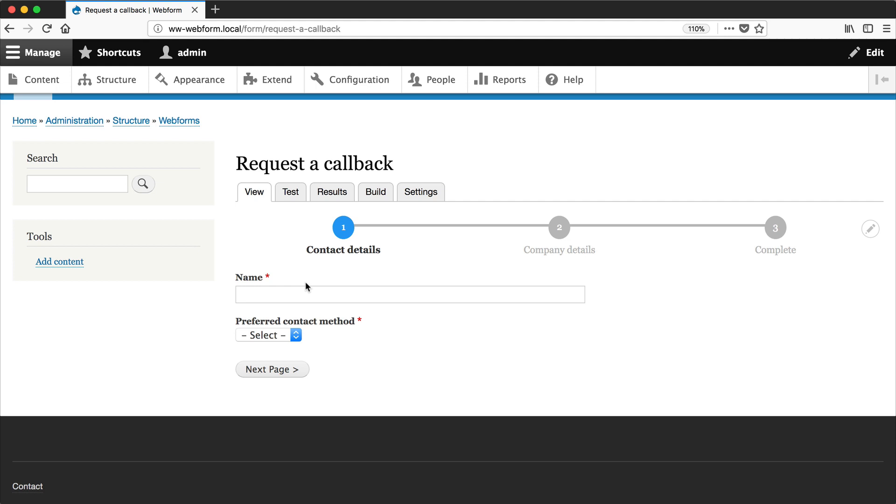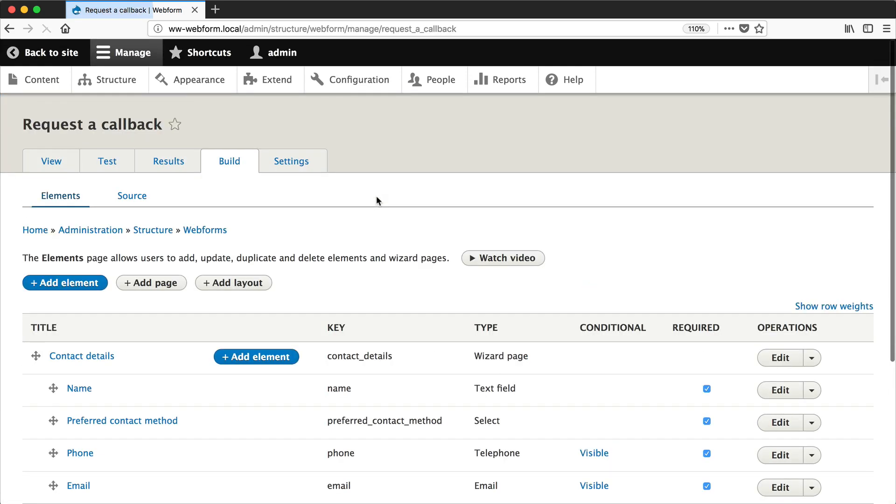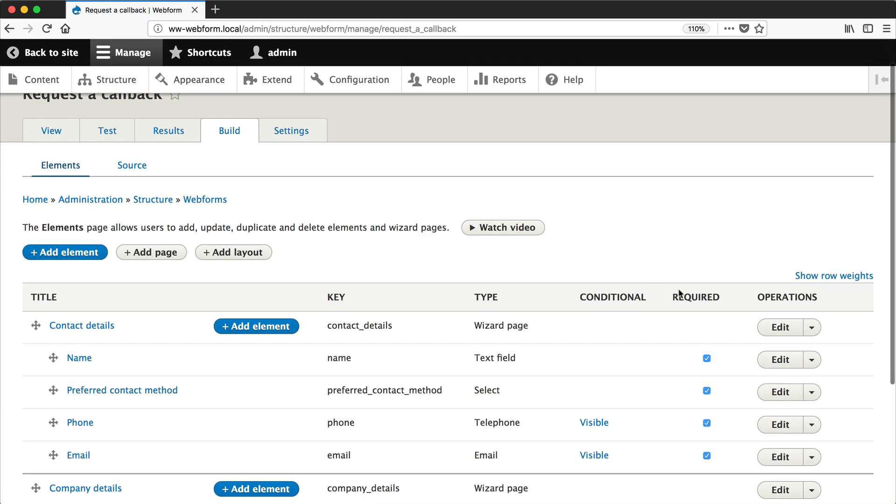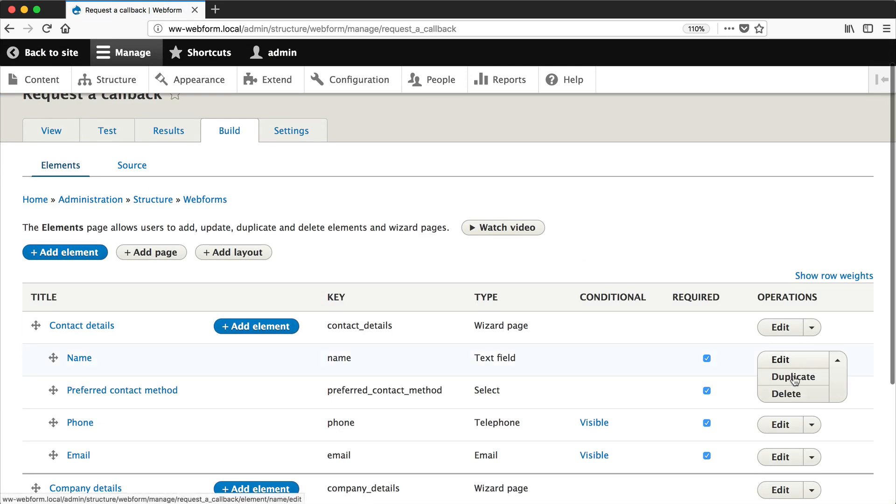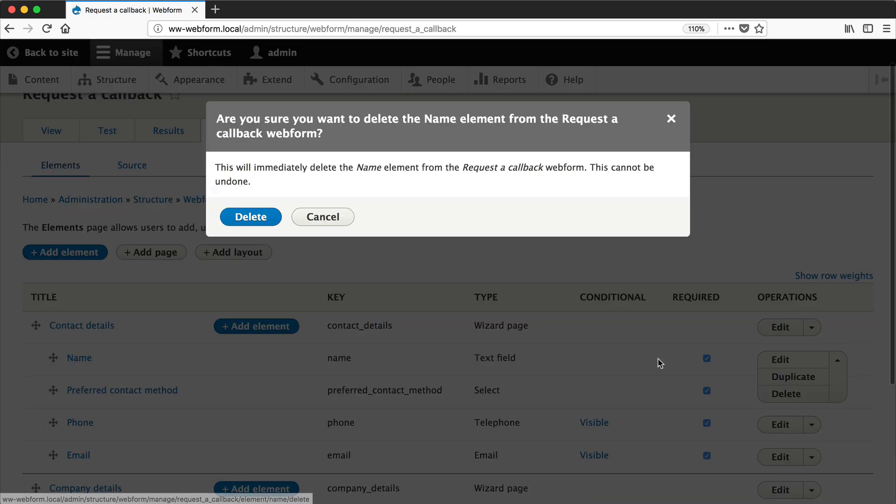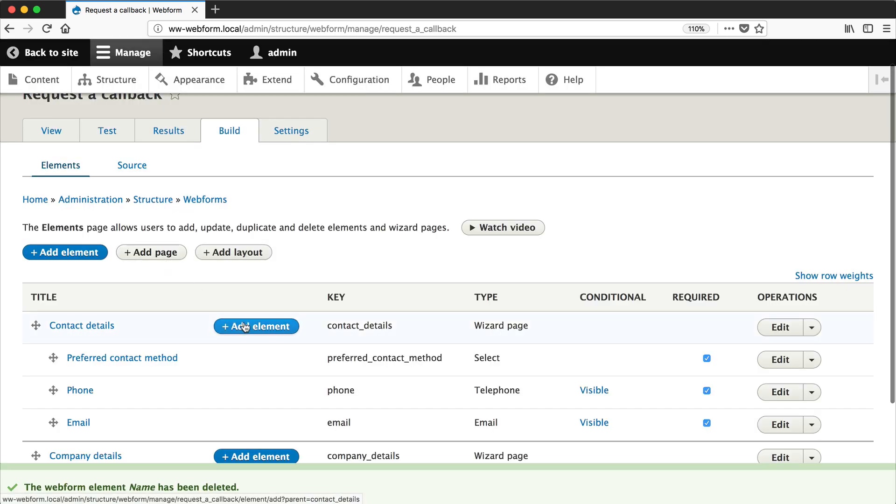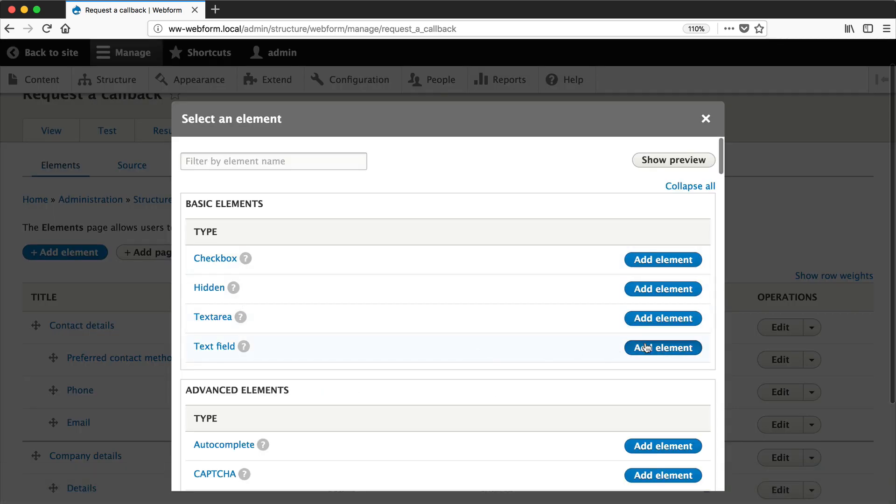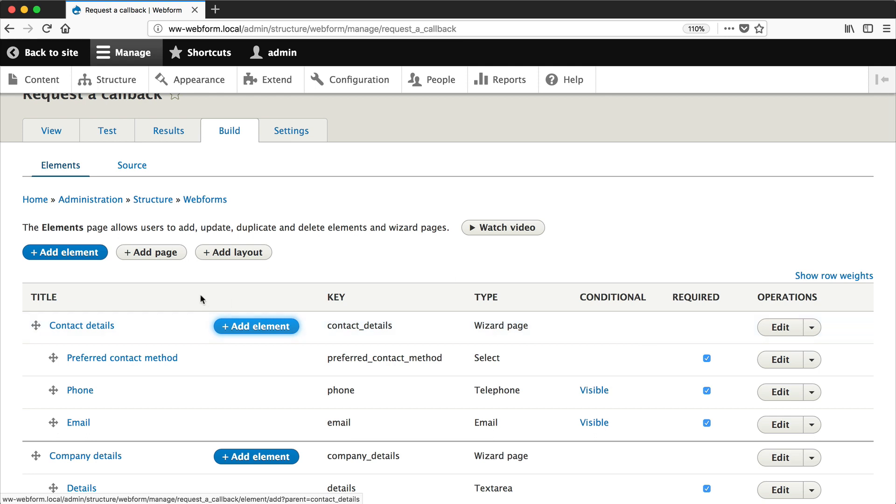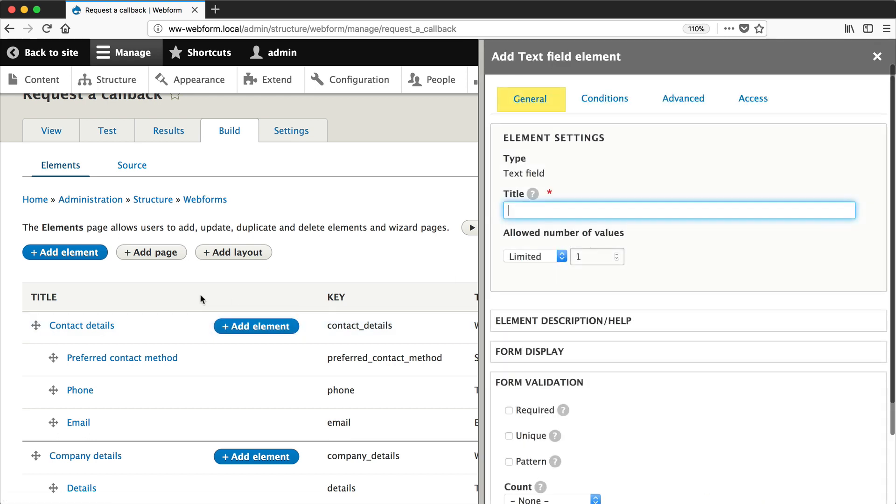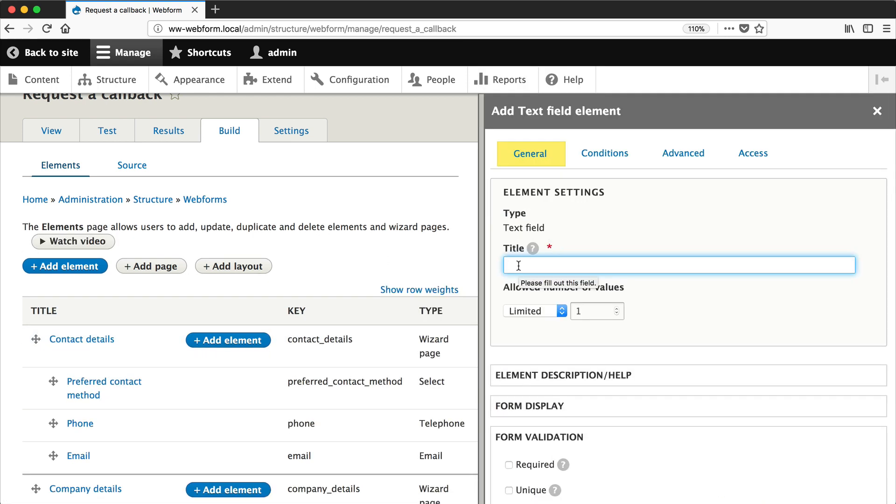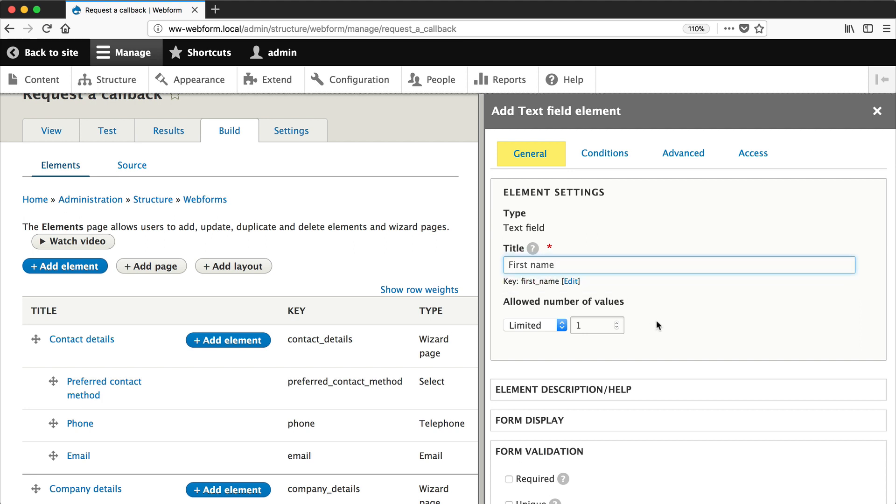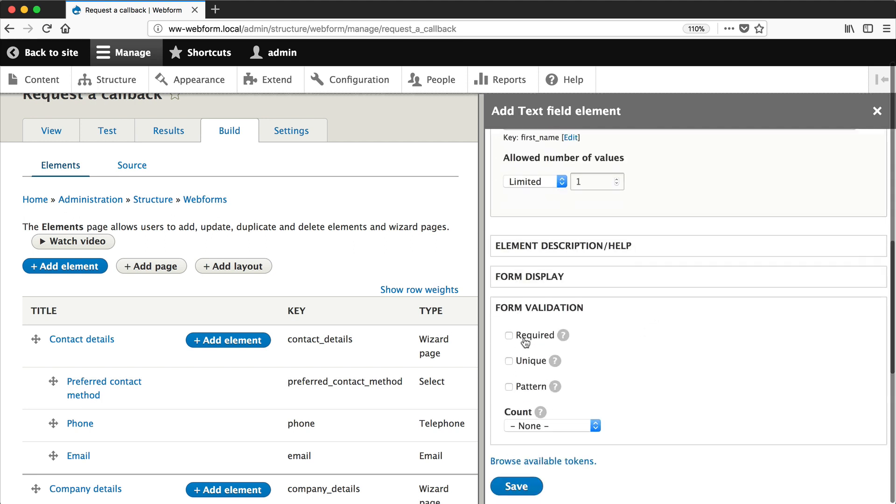And then we'll float each element next to each other. So click on build and let's delete this name element, then click on add element, and then click on the text field add element button. We'll call this first name and make it required.